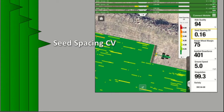Seed spacing coefficient of variation is the measurement of how uniform and consistent the spacing between seeds are as they're delivered to the seed trench. A lower numerical value represents more uniform and consistent seed spacing, whereas a higher number indicates inconsistent spacing between seeds. Seed spacing CV is also shown as a row-by-row map layer on the iPad, and it can be influenced by several different factors including your singulation, ground speed, and ride quality.